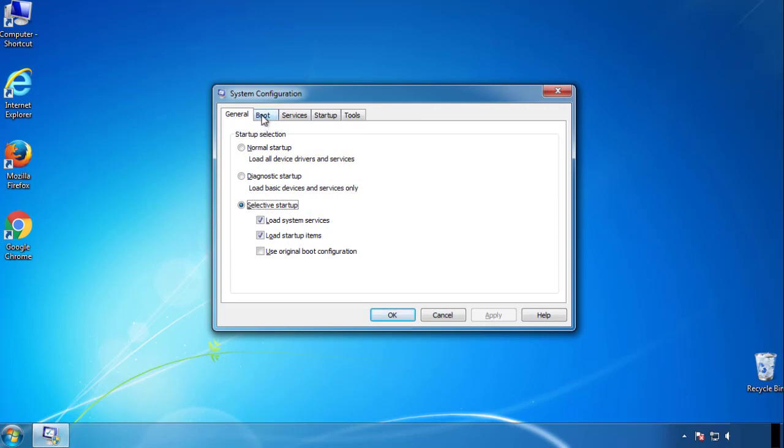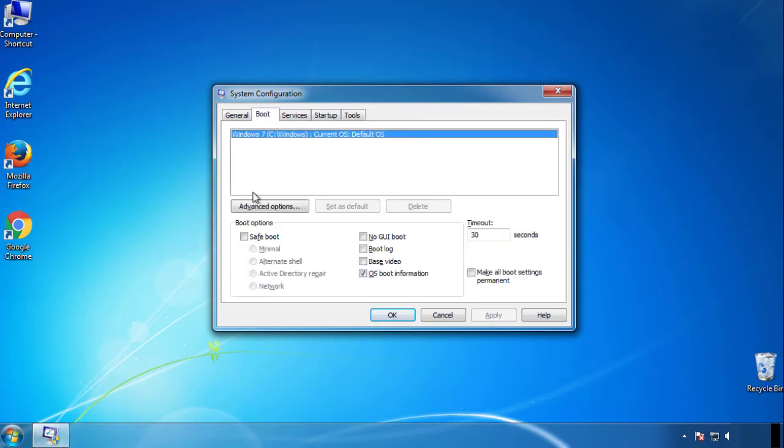From the boot tab, click on the box here. Now click OK.